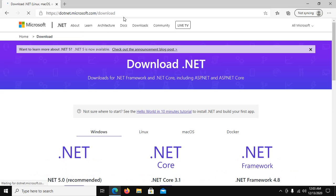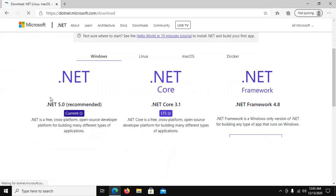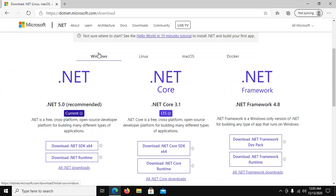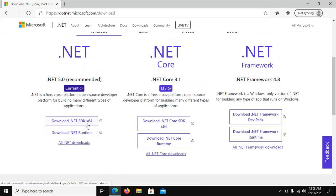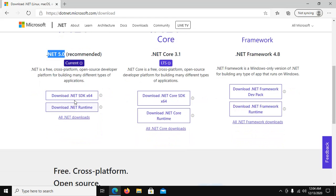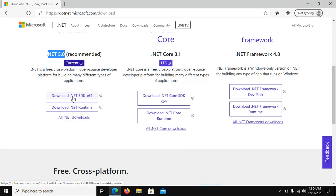Go to .NET.Microsoft.com/download. From here select Windows and download .NET 5 recommended. From this link download .NET SDK and download .NET Runtime. Click on all .NET downloads, from here click on .NET.